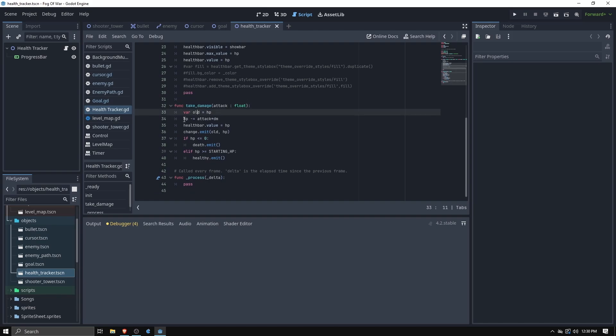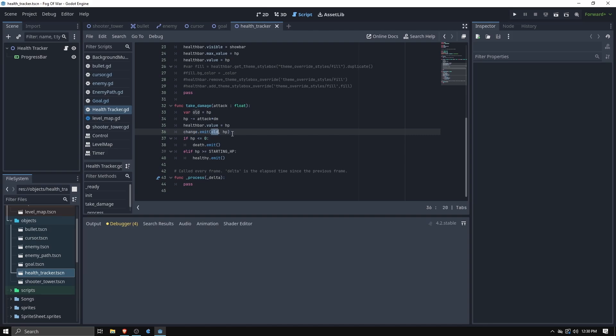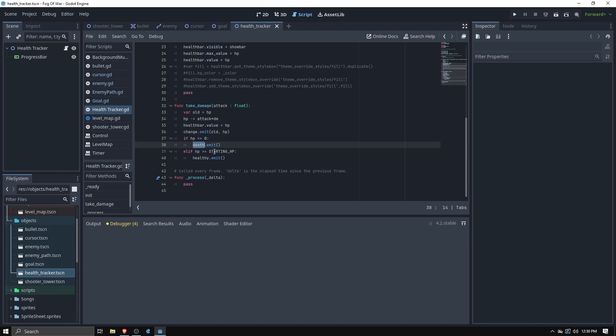Then when it takes damage it adjusts the health points, changes the health bar value, and then it emits a change signal with the values of what it was before and what it is now. And then it also if the health drops to zero emits a death signal. And if the health moves all the way back up to its max value then it emits the healthy signal, which I may change the name of, it feels weird to say healthy, but those are useful for being able to control events that happen throughout the game when your different health levels change.